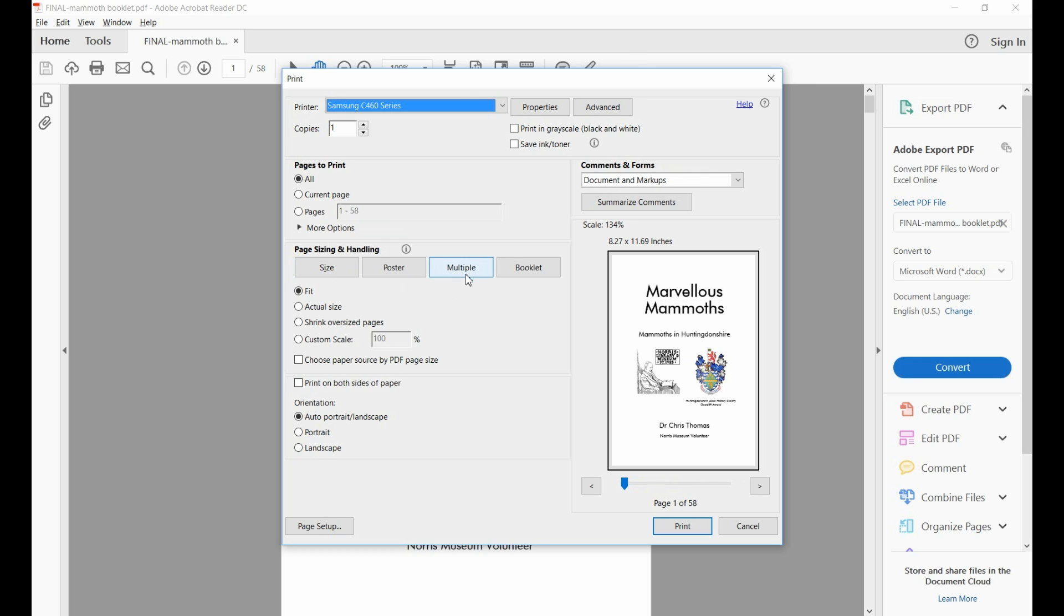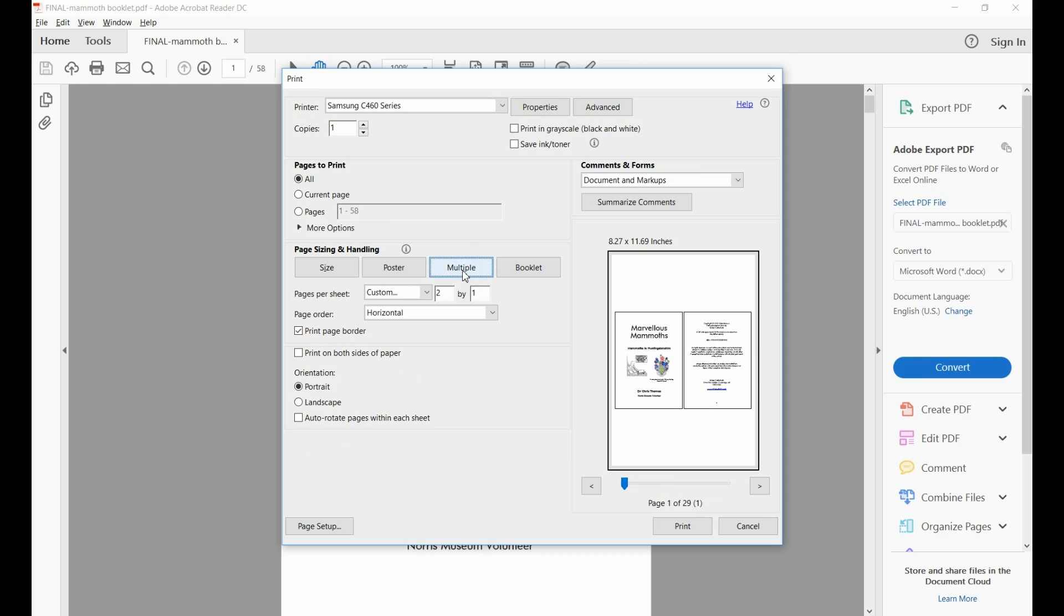The option you want to select is Multiple, and I've already chosen two pages by one. But you'll notice that at the moment, the two pages are on a portrait page, and they're much reduced in size.